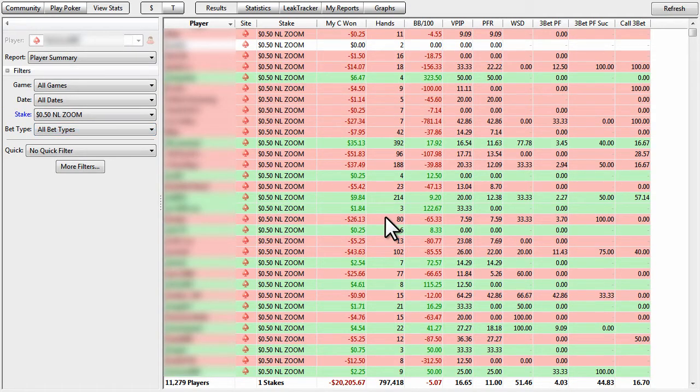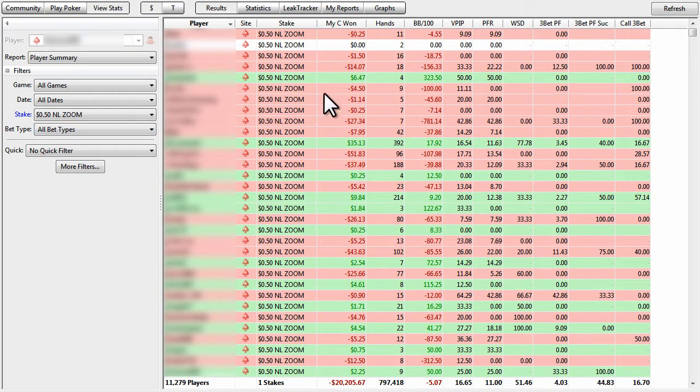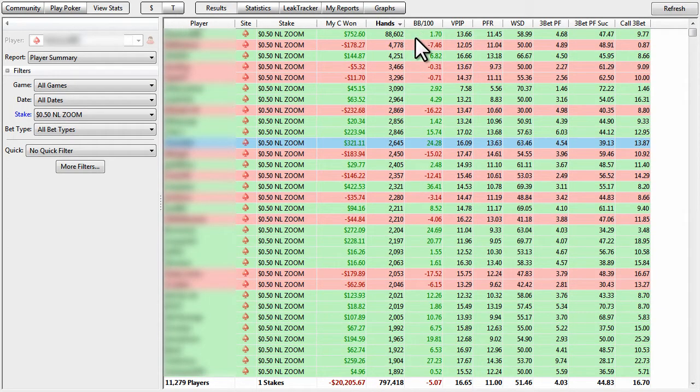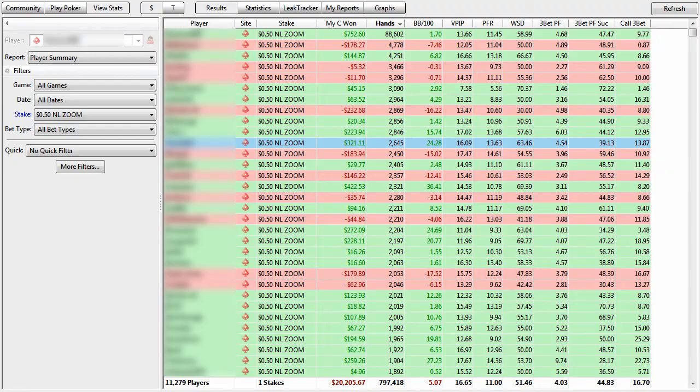And this is going to bring up our entire database. And if we want to organize it by hands, just click hands. And notice that it shows us on top with 88,000, and then goes downwards from there.